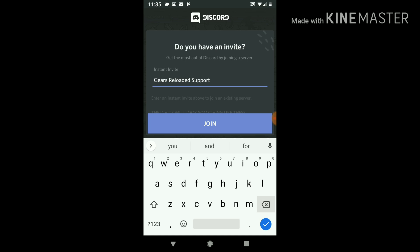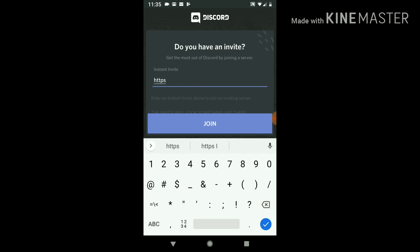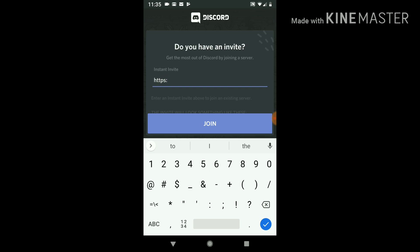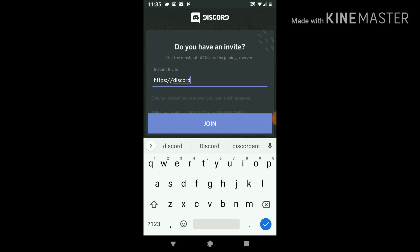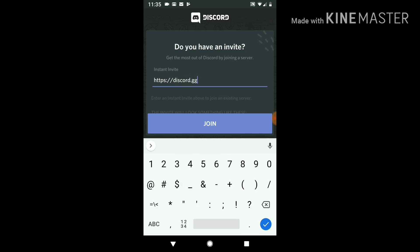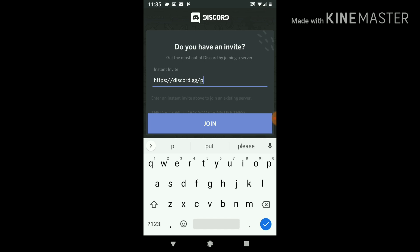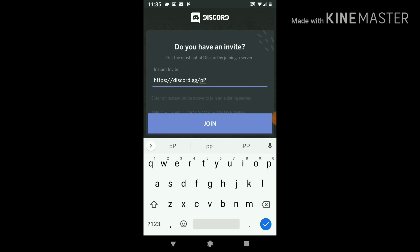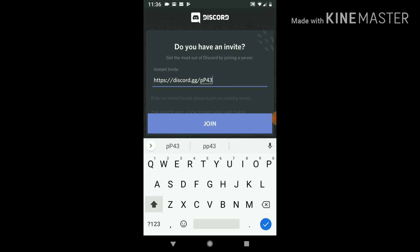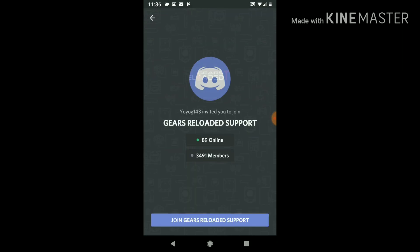All right, that's not working. So let's try https://discord.gg/ lowercase p, capital P, 4, 3, v, f, c. Let's see if this works.